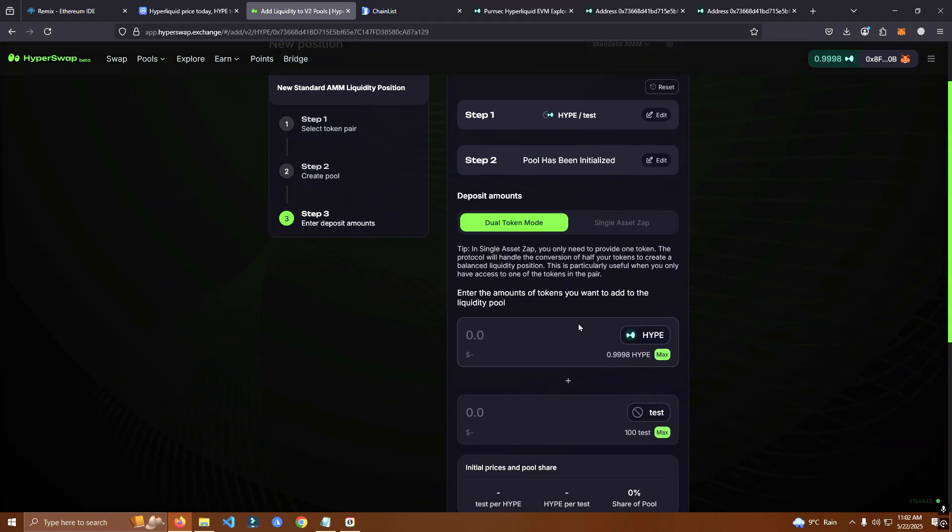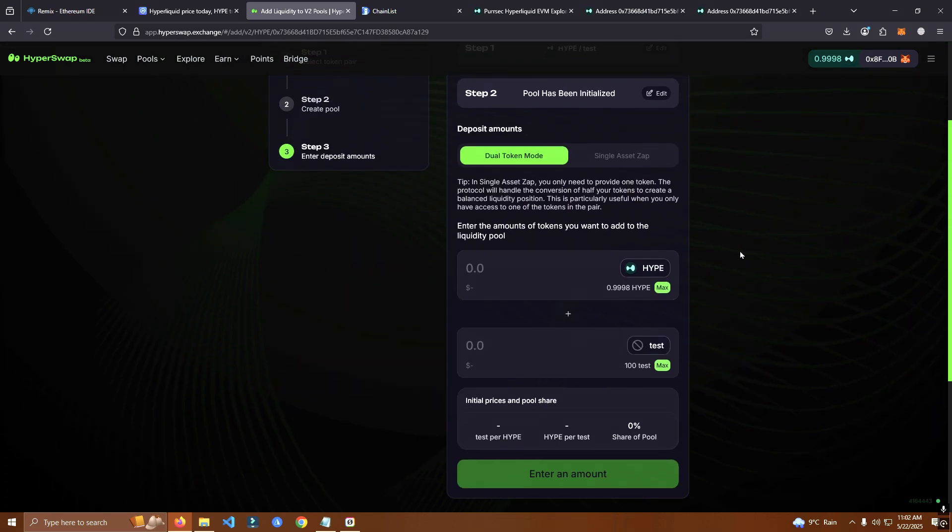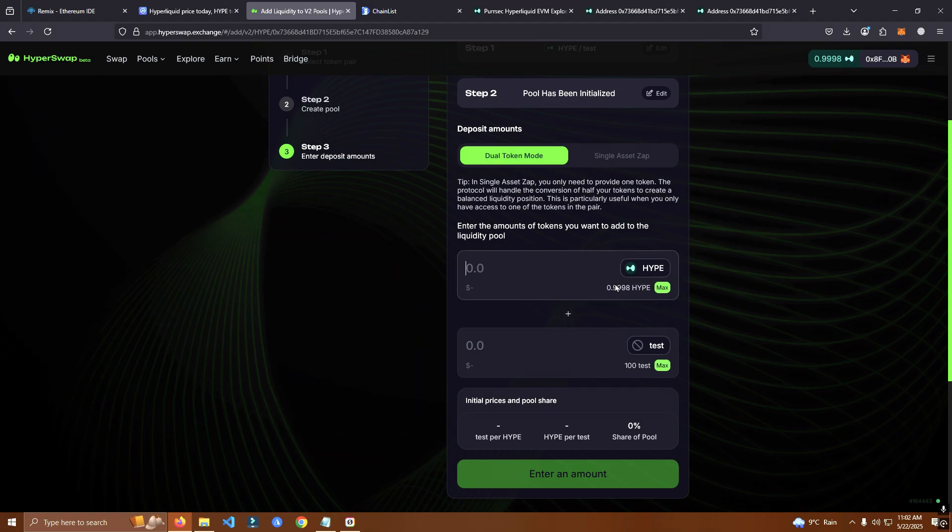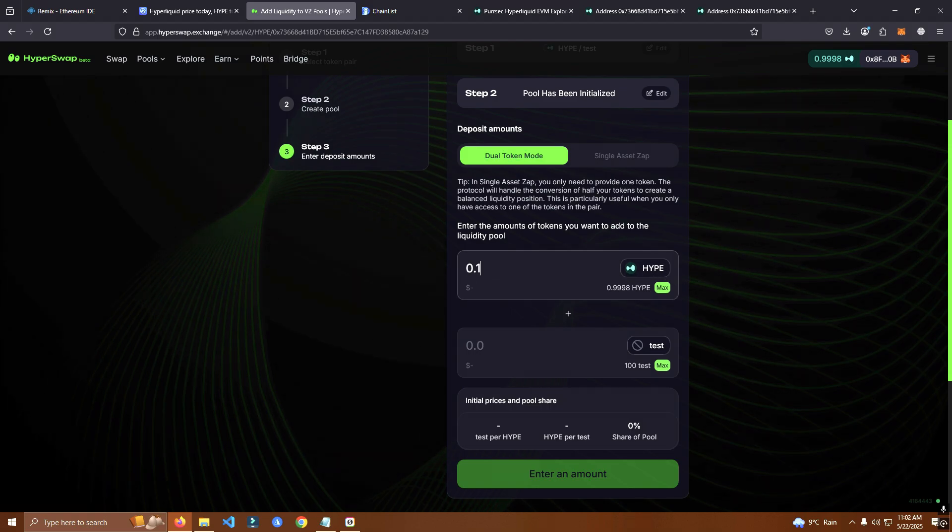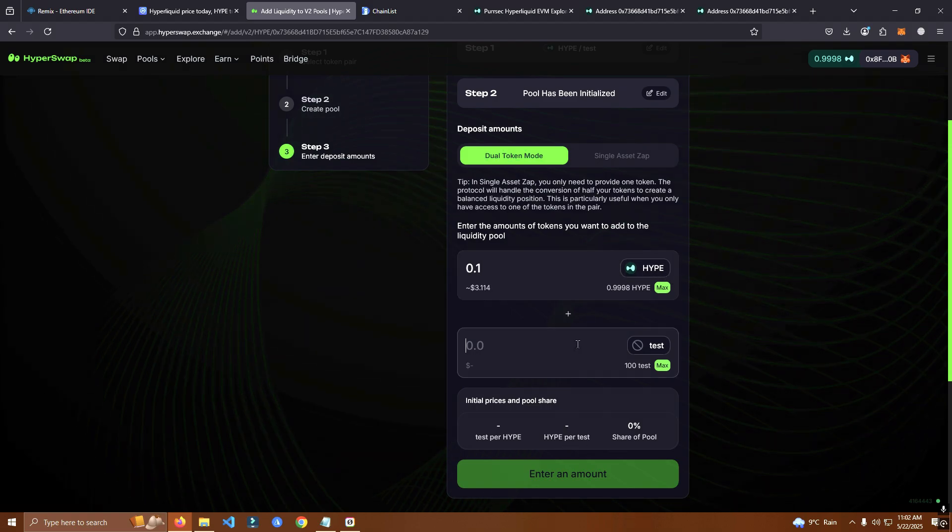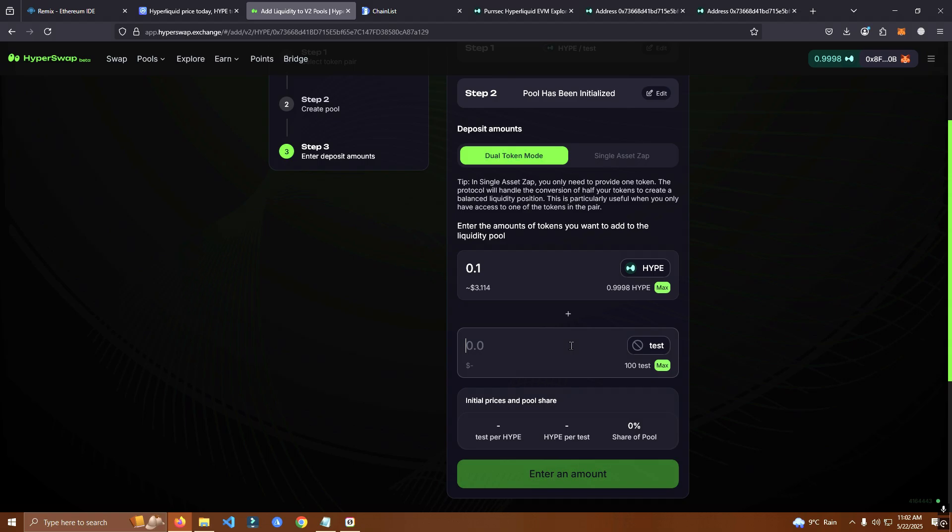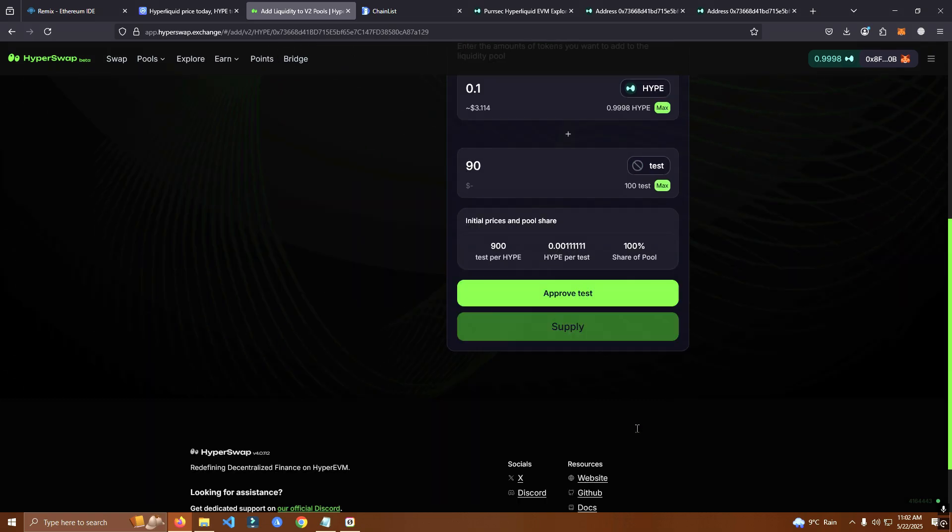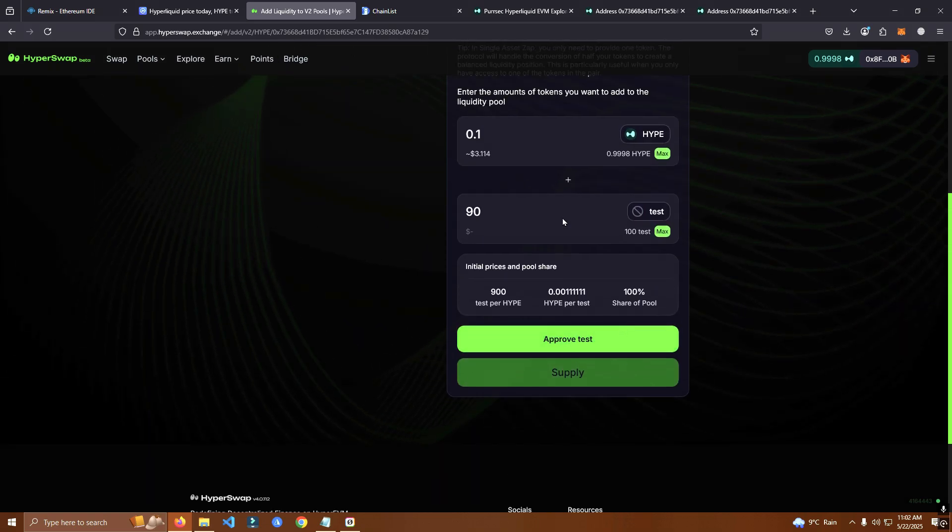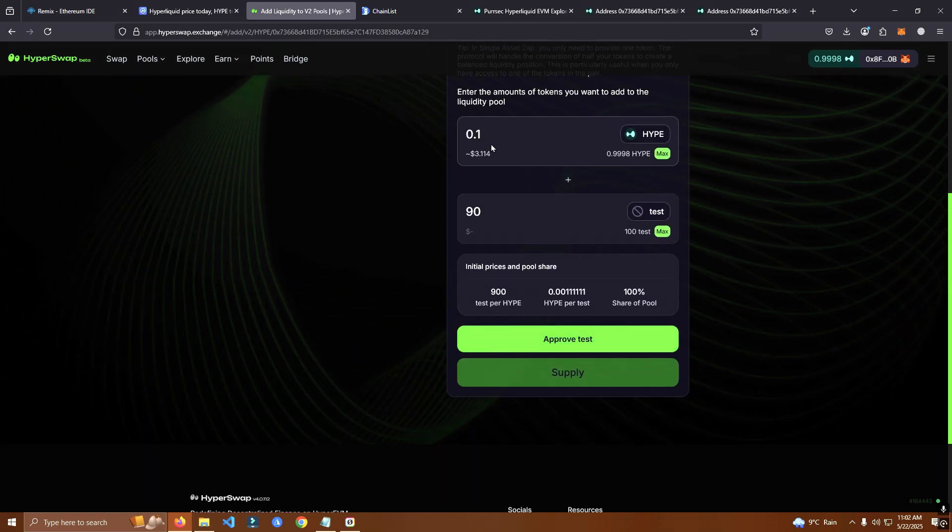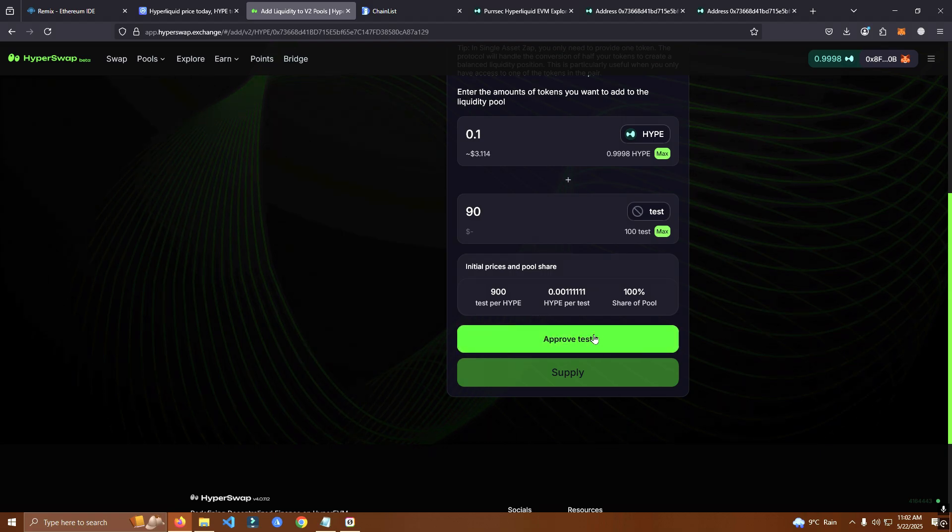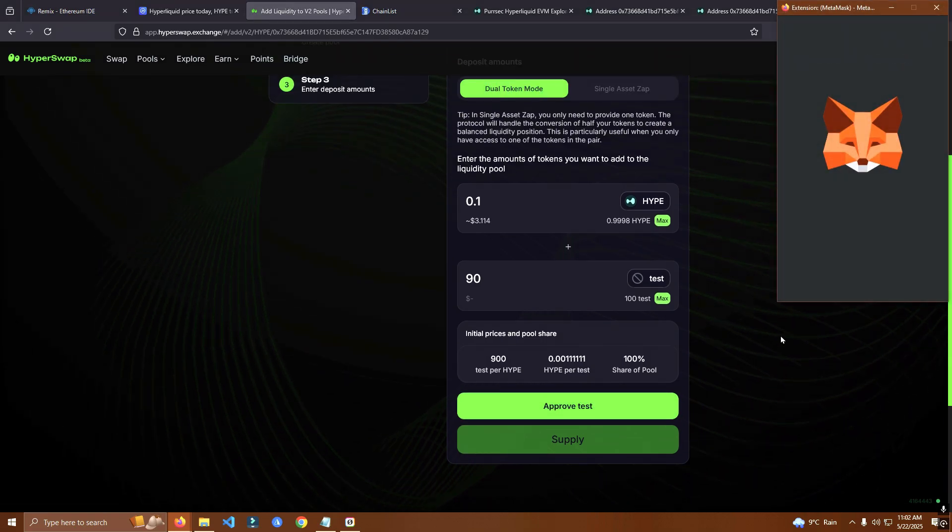So pool has been created, now we add the amount we want to add. So we add 90 tokens and 0.1 hype just for testing.